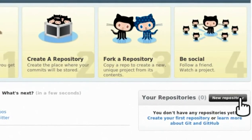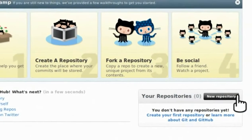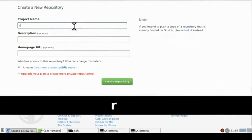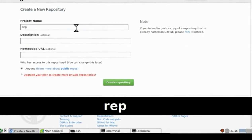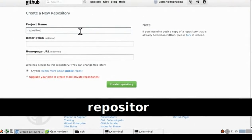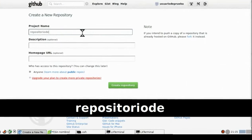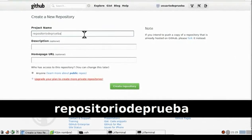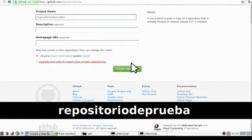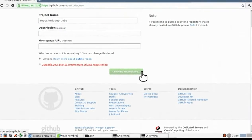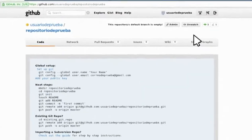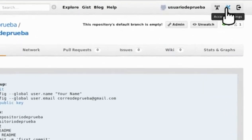Ahora vamos abajo a la derecha y pulsamos 'New repository', donde ponemos el nombre de nuestro repositorio, que será 'repositorio de prueba', y no le llenamos los demás campos. Pulsamos 'Create repository'.